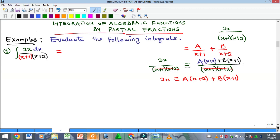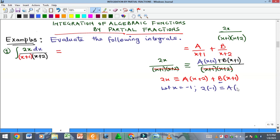There are two approaches: expand and compare coefficients, or use substitution to eliminate constants. To eliminate B, let x = -1. Then -1+1 = 0, so the B term vanishes. Substituting: 2(-1) = A(-1+2), giving -2 = A(1), so A = -2.